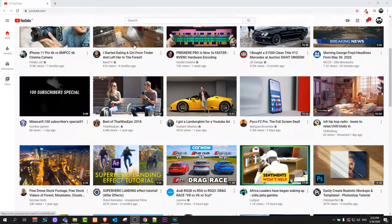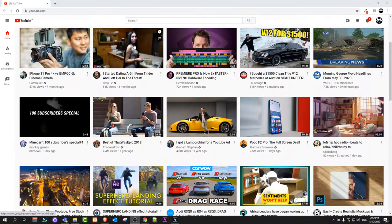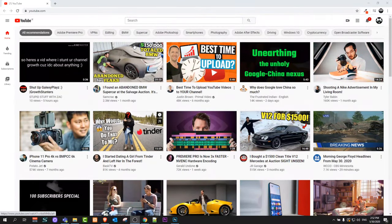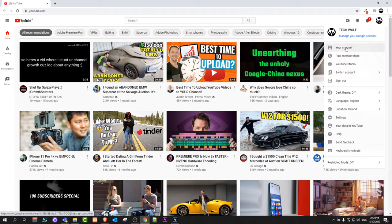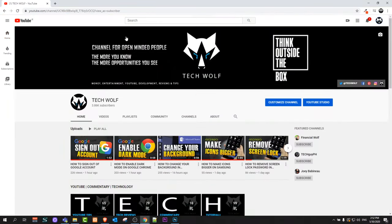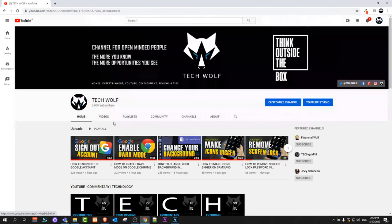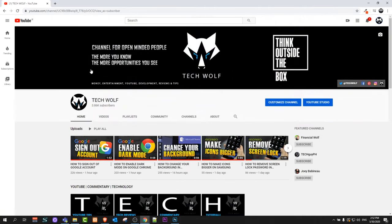Welcome to TechWolf. In this video I'm going to show you how to copy your YouTube channel link. To copy your YouTube channel link, click on the icon in the top right corner. You will see the first option — 'Your Channel.' Just click into your channel and you will get redirected directly to your YouTube channel.